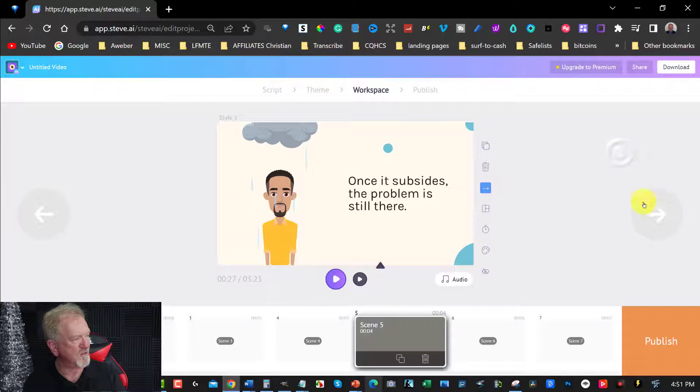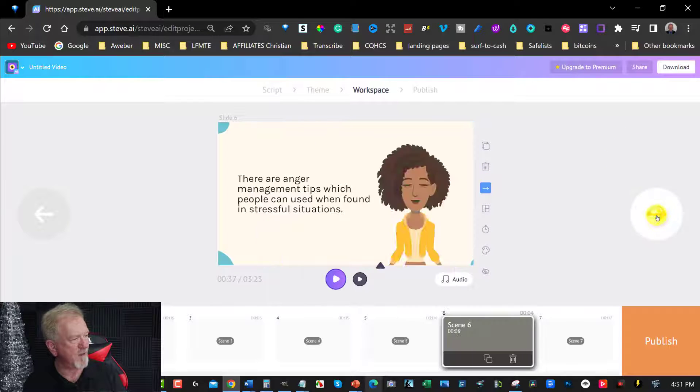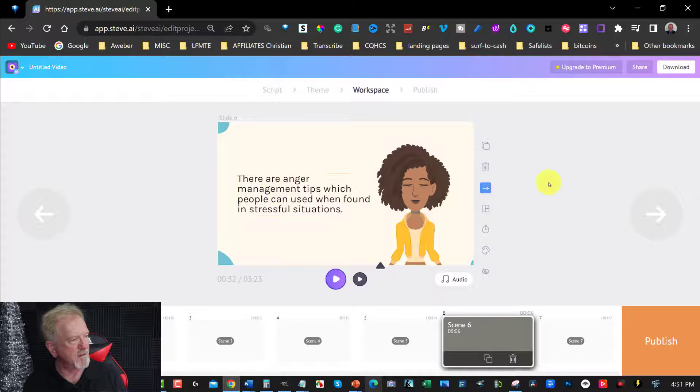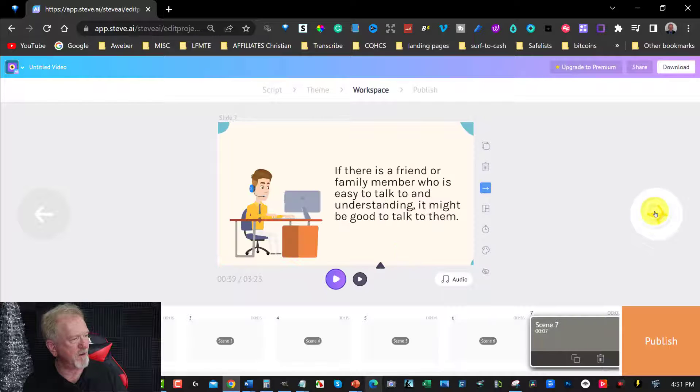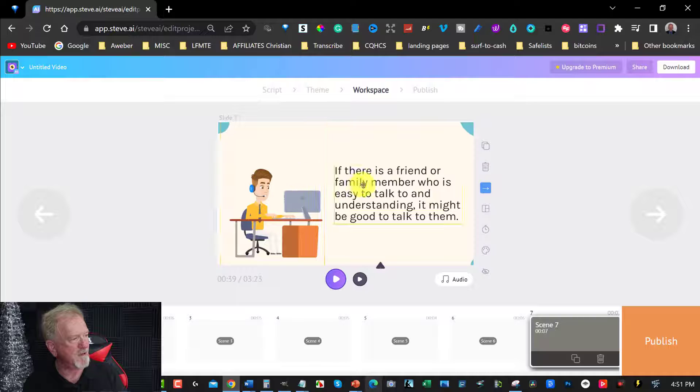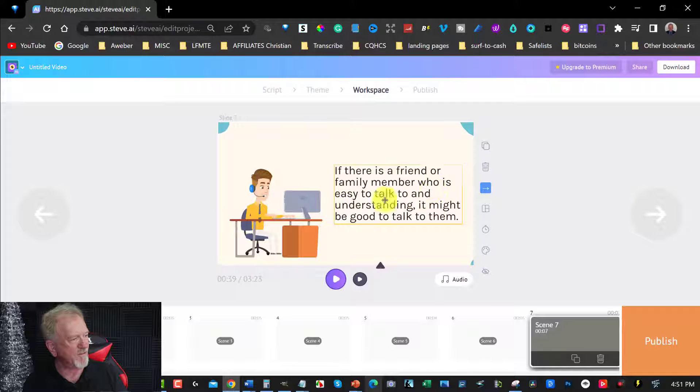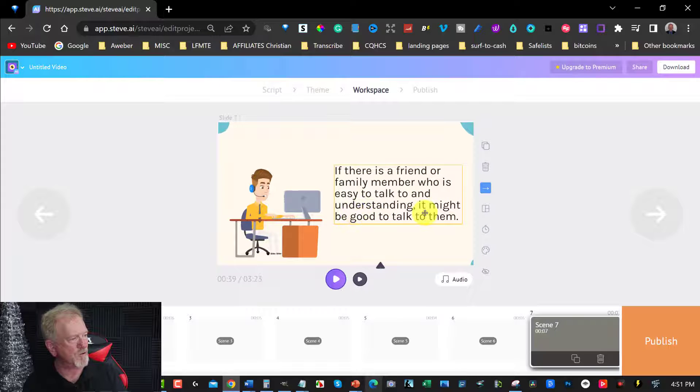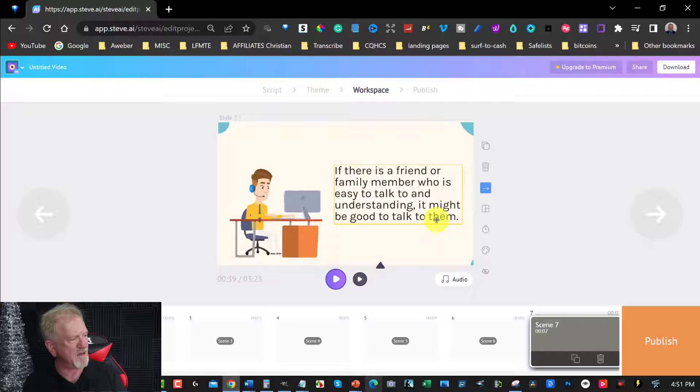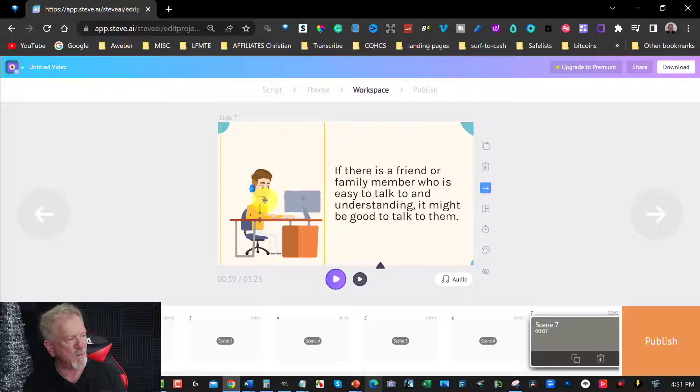You can just continue scrolling through just to make sure that everything is the way you want. If there is a friend or family member who is easy to talk to and understanding, it might be good to talk to them. Let's change this one.